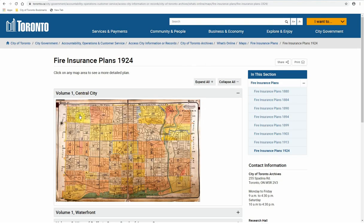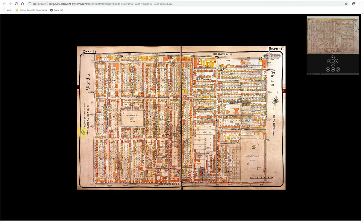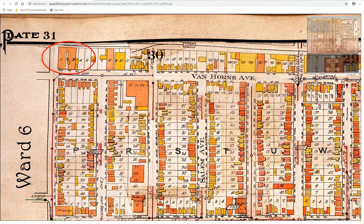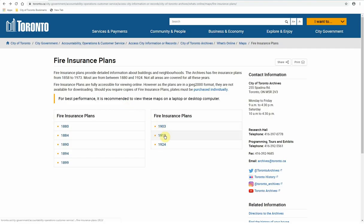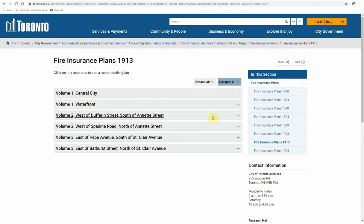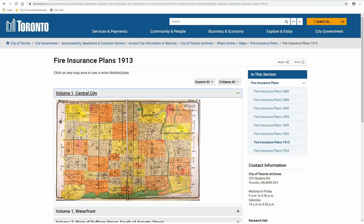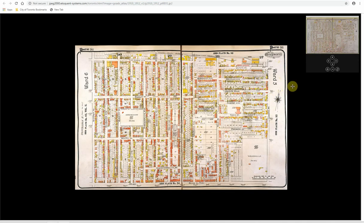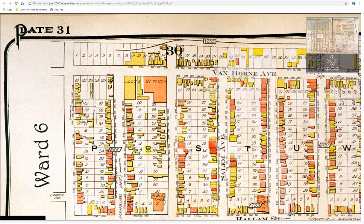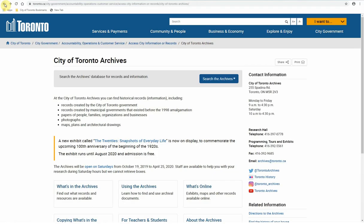For example, in plate 31 of the 1924 plan, we can see that these brick houses on the corner of Van Horn Avenue and Dufferin Street are present in the 1924 plan. Now if I check the plan before this one, which is from 1913, I no longer see these houses, which indicates that they were built sometime between 1913 and 1924.